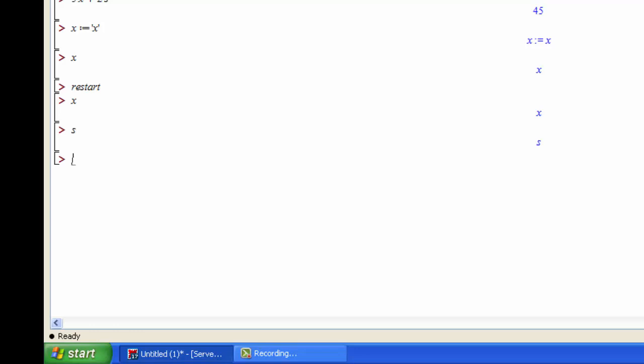Just be aware that using the same variable name repeatedly without resetting the value of a variable can cause problems, because unless you restart or manually reset a variable value, Maple will remember every assignment you've made for the session. So that's the basics of assigning values in Maple.